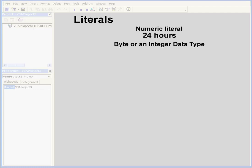In this example, the number of hours in a day is 24. That's a numeric literal, a value that is constant, unchanging, at least on Earth. This value can be represented by bytes or the integer data type.